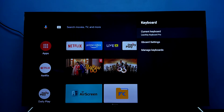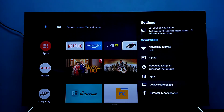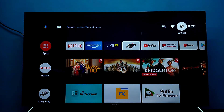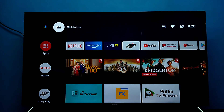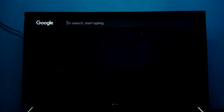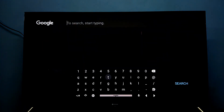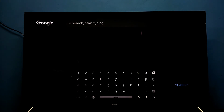So now I have changed the current keyboard. Let me check. Open the keyboard. You can see the keyboard has changed. So this way we can change the keyboard.